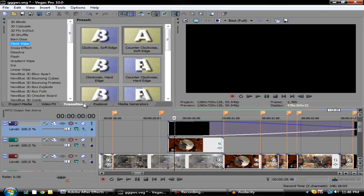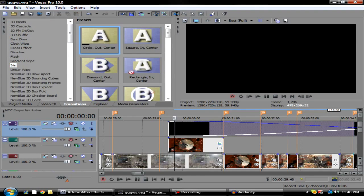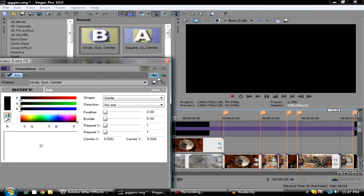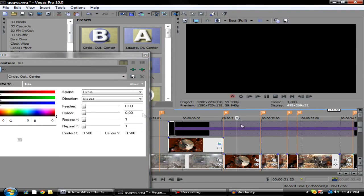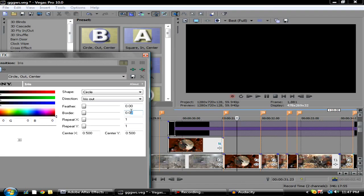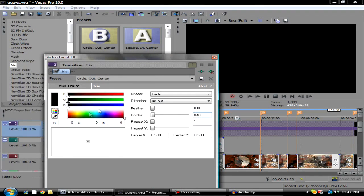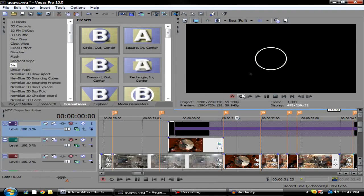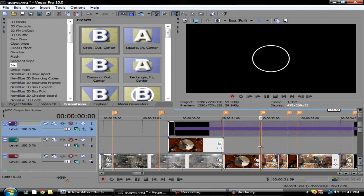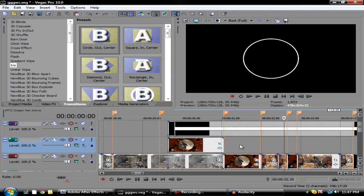Go over to Transitions, Iris, Center Out Circle. Go over here and change the border to about 0.01 and change the color to white. Then you should get this circle in here.